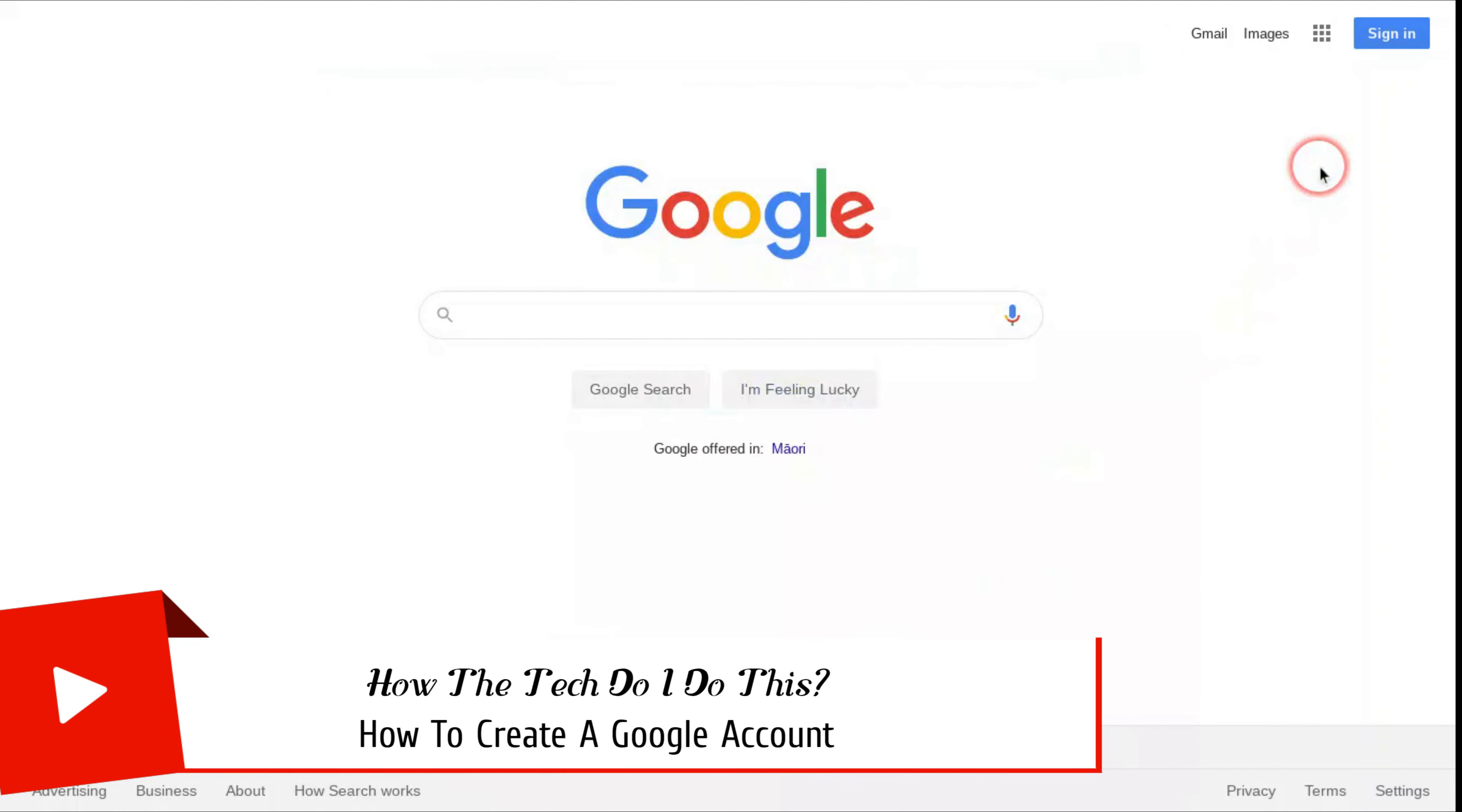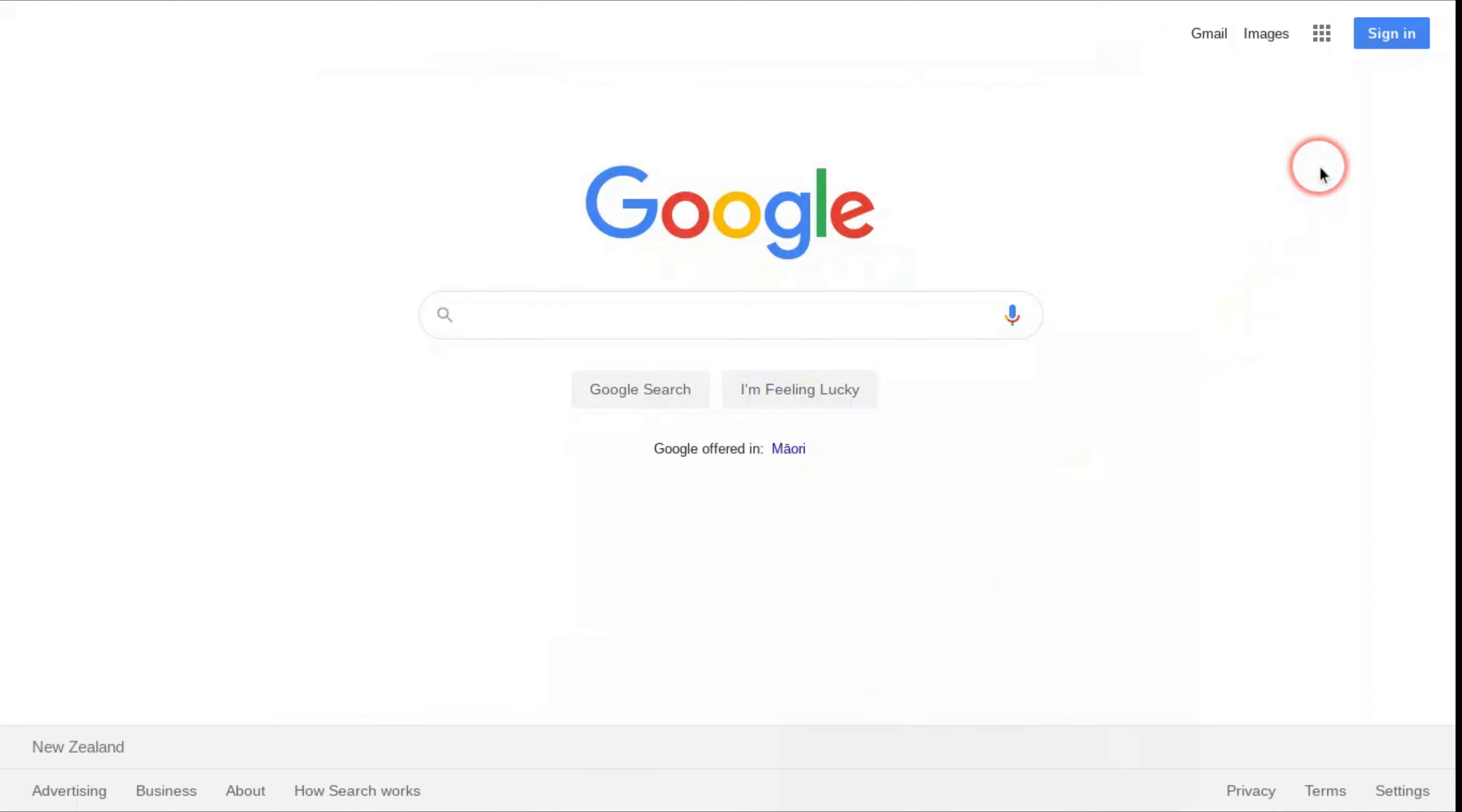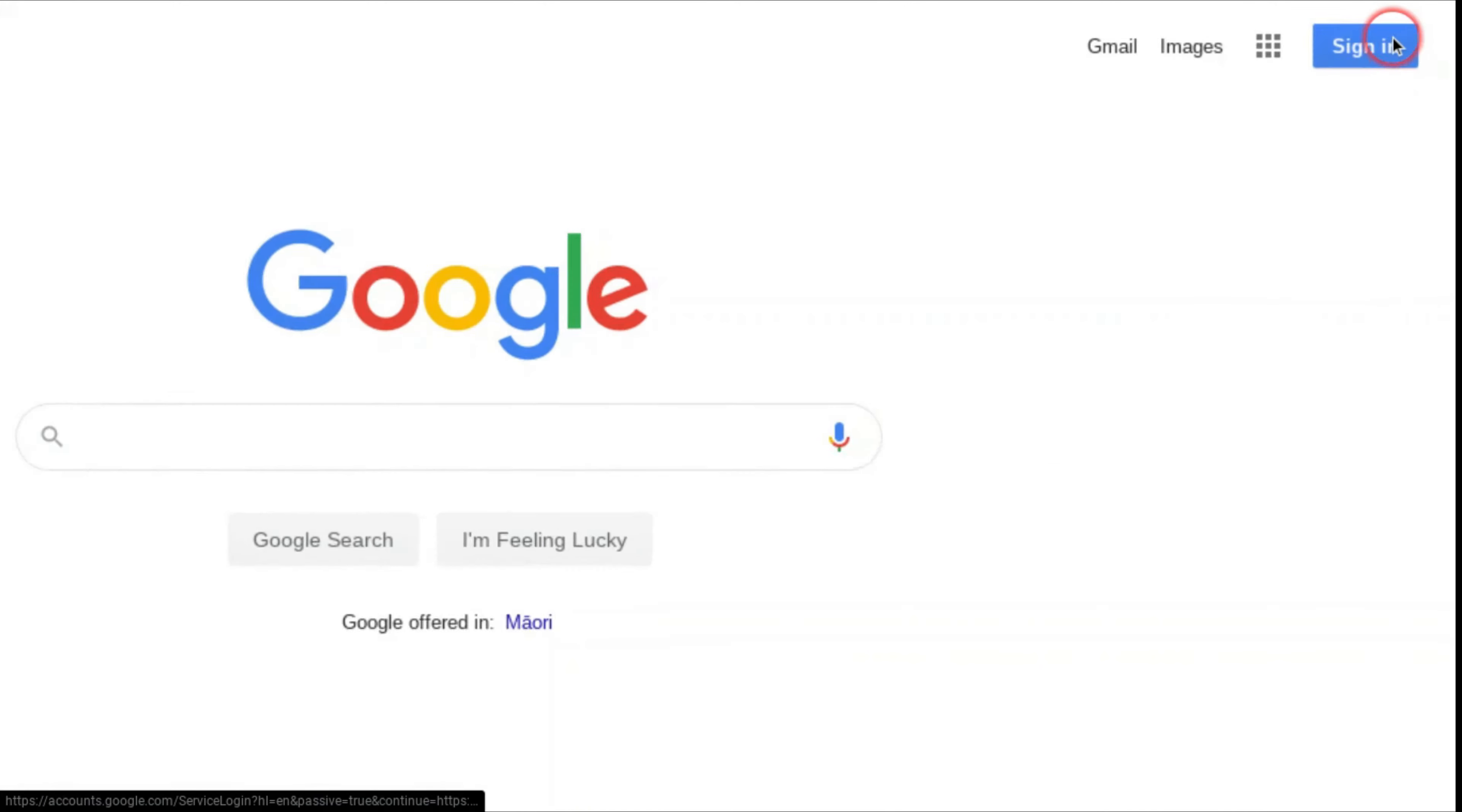So first you want to go to google.com. Then you want to go to that sign in button up in the top right hand corner and click on that.